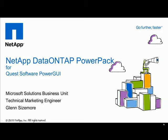Today I'll be showing you the Data on Tap Power GUI PowerPack, a plugin for Quest Software's Power GUI. We'll get into the details in a second, but first some links.